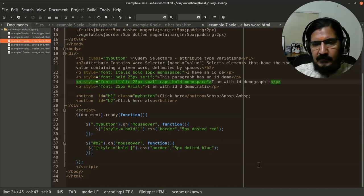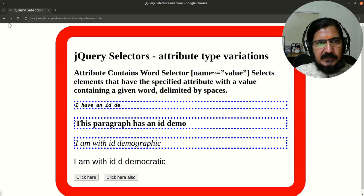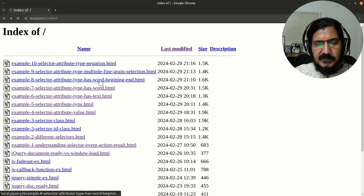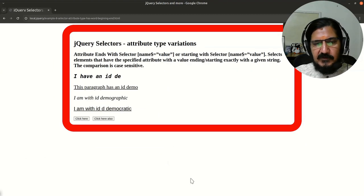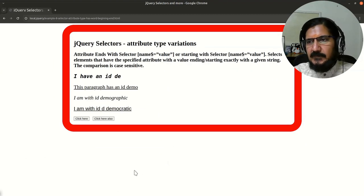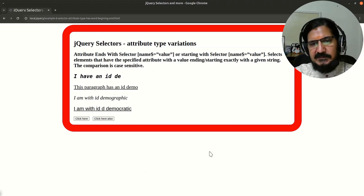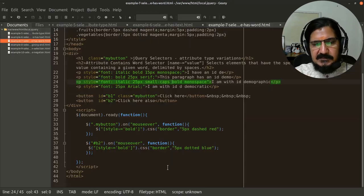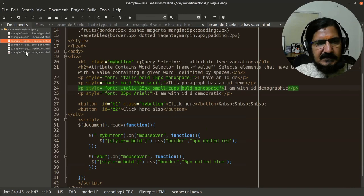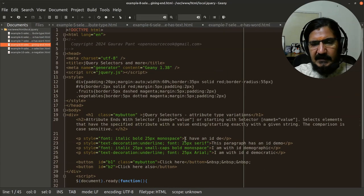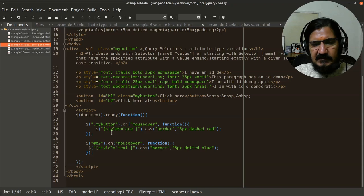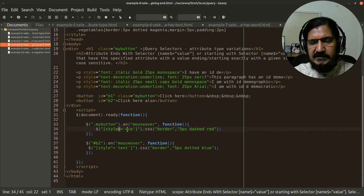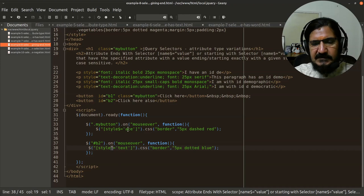Now coming to the next example over here, we have words beginning or ending with words. If you are aware of regular expressions, you will easily understand this because the symbol used are the same. So in this case, our representation is our attribute name, dollar dollar is a representation of ending and caret is a representation of beginning.